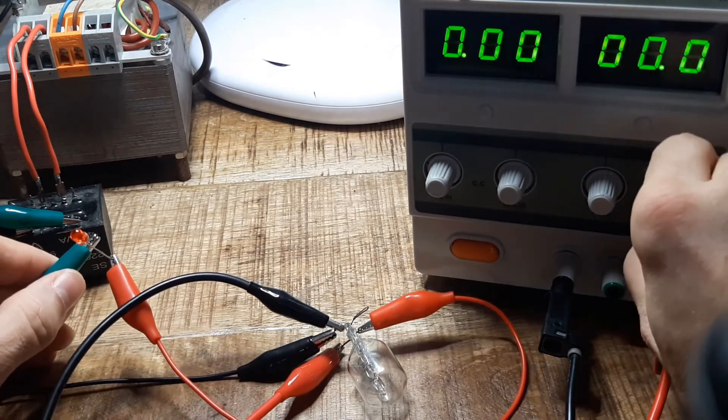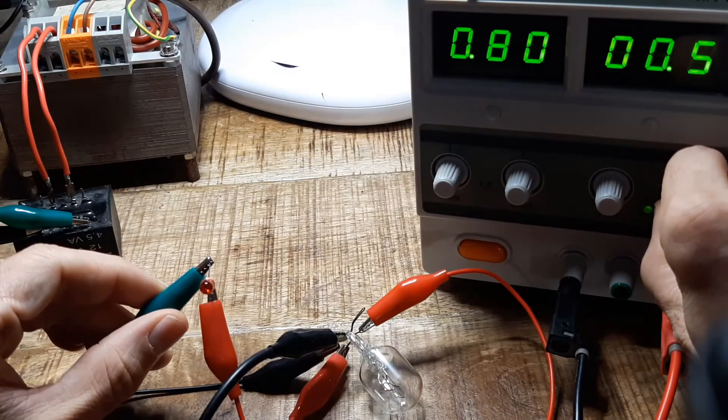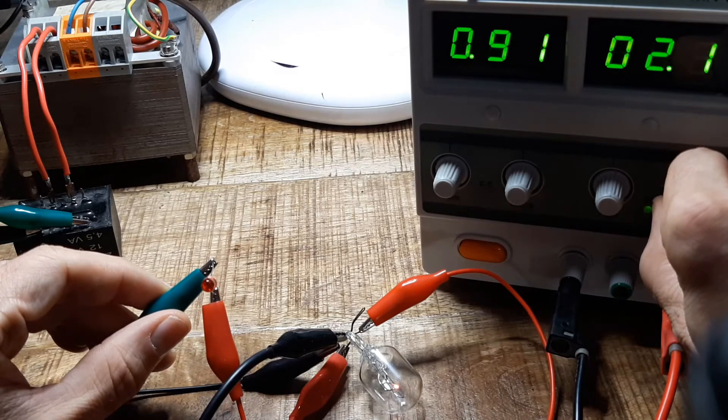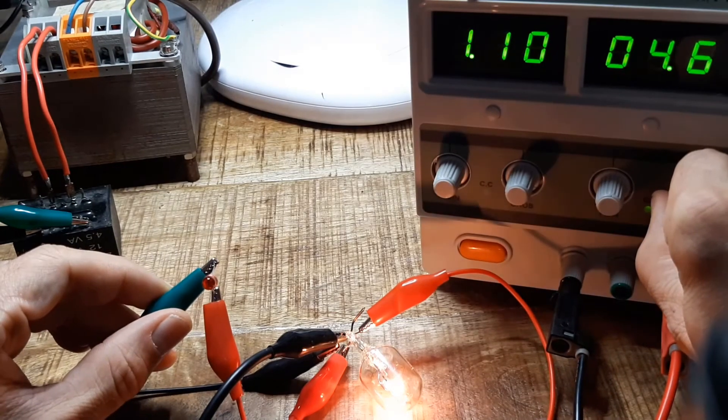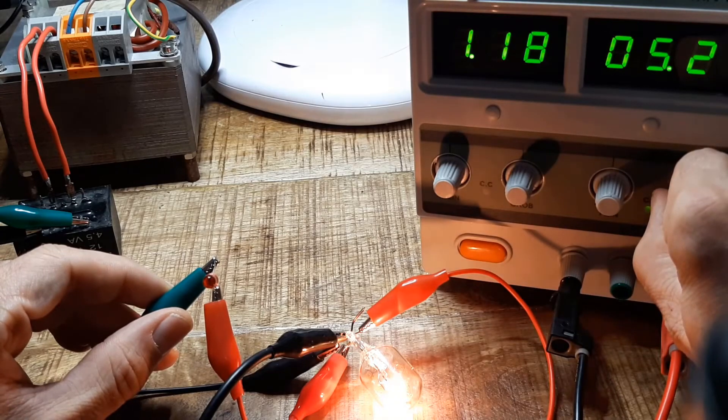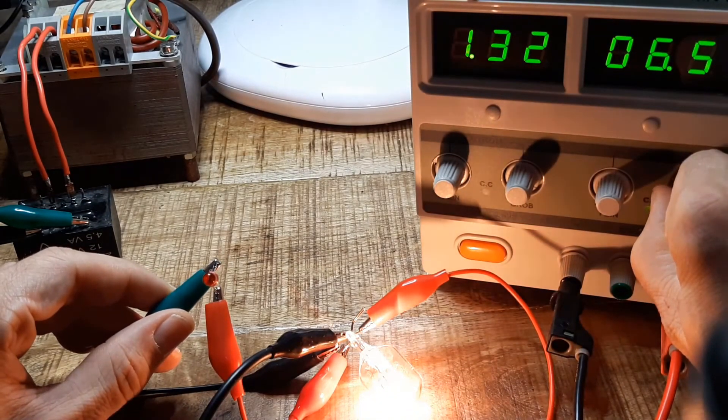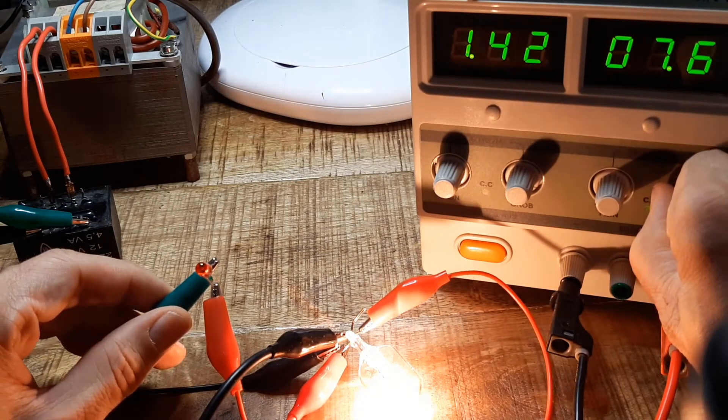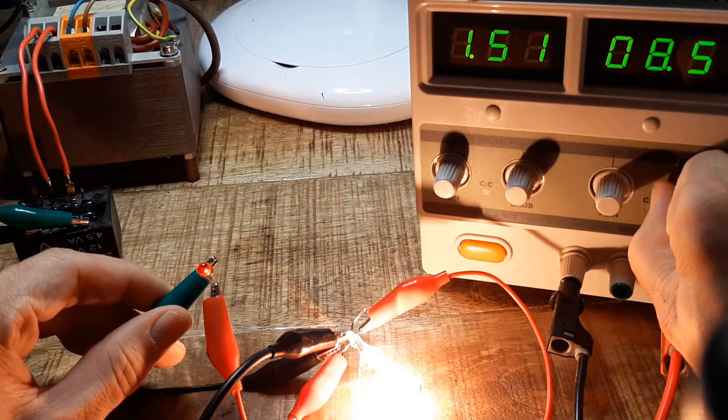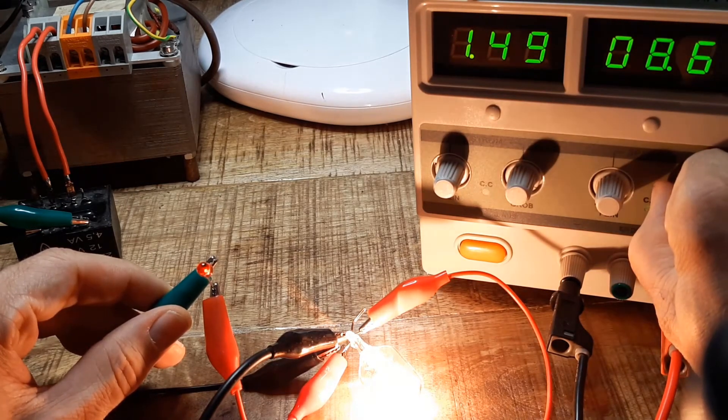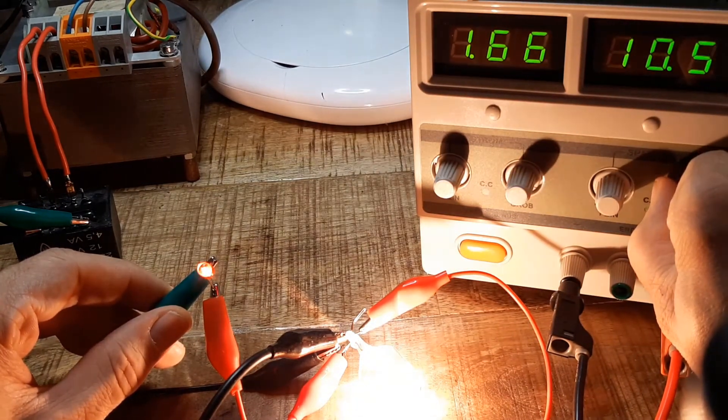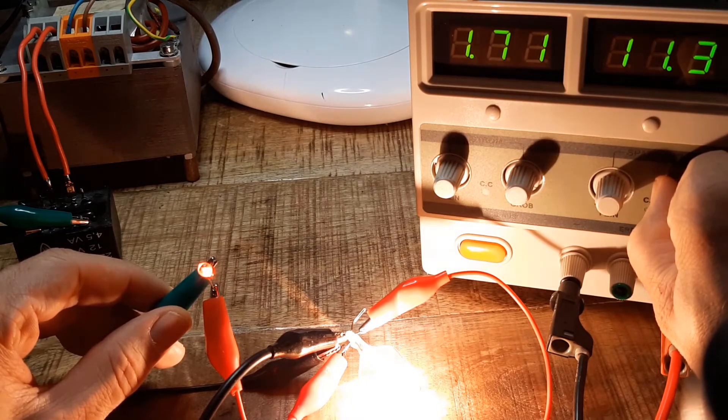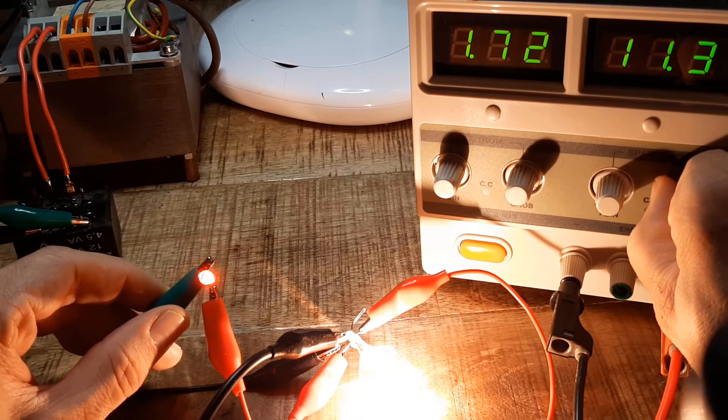So now, when I power up my bulb, the LED starts to glow approximately at 0.5V here at 8V. And the more I heat it up, the more the electrons are being emitted and the brighter glows the LED.